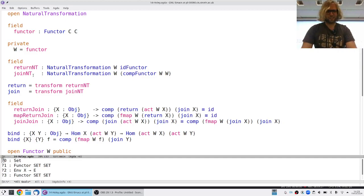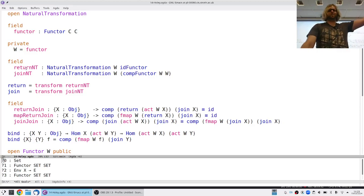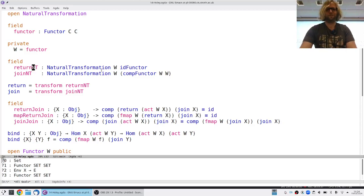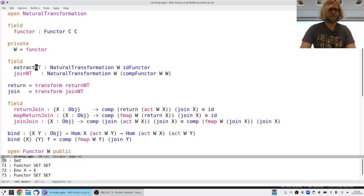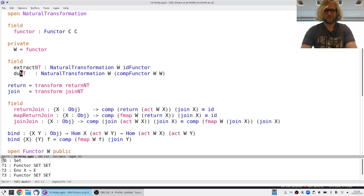This is not really returning anything anymore. I'm not going from a pure thing into the monad; it's rather extracting something from this W. I go from W of X to X — this is usually called extract. And I'm not really joining anything together; I'm rather taking one thing and making two things. This is often called duplicate.